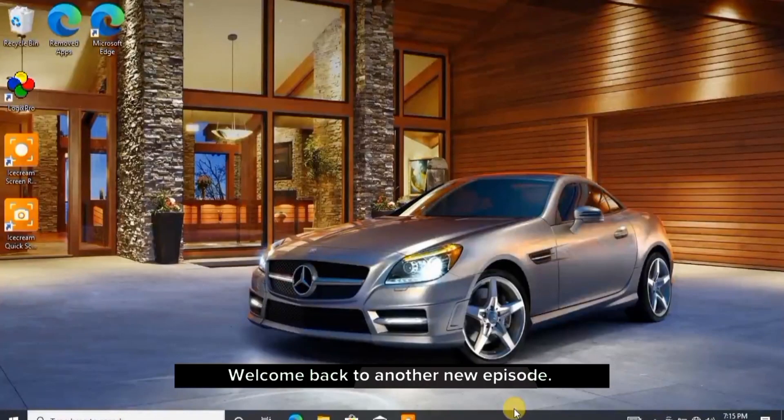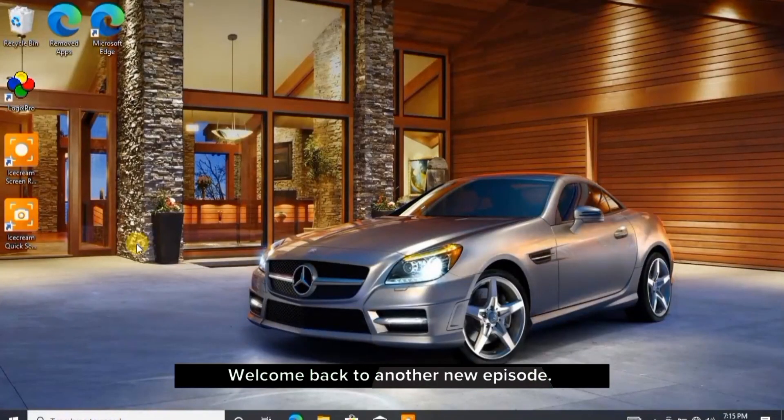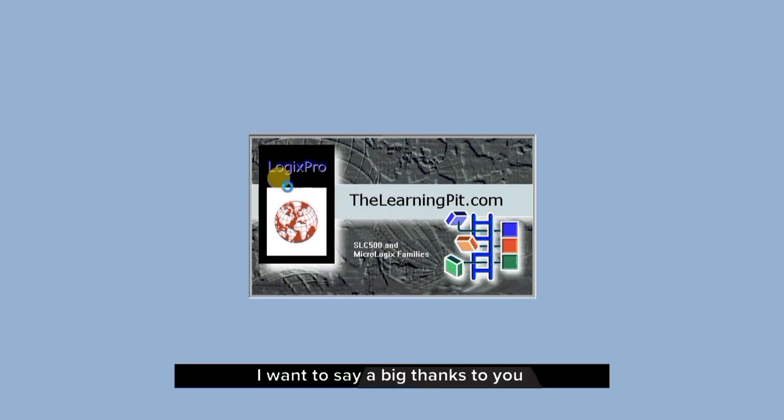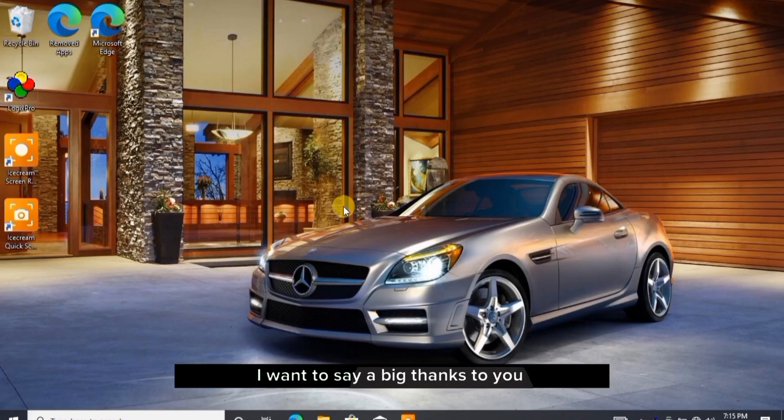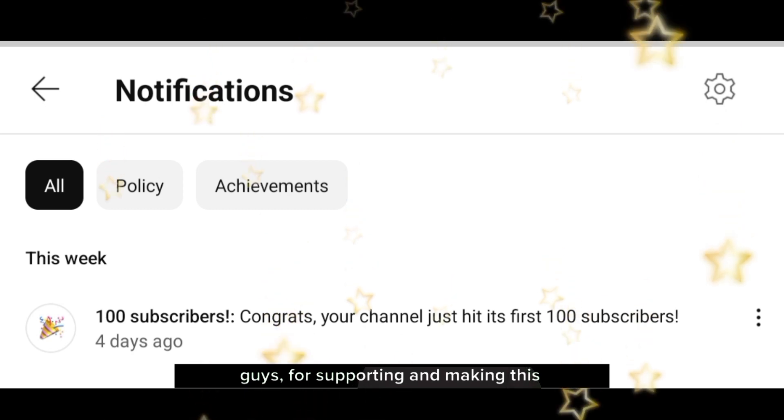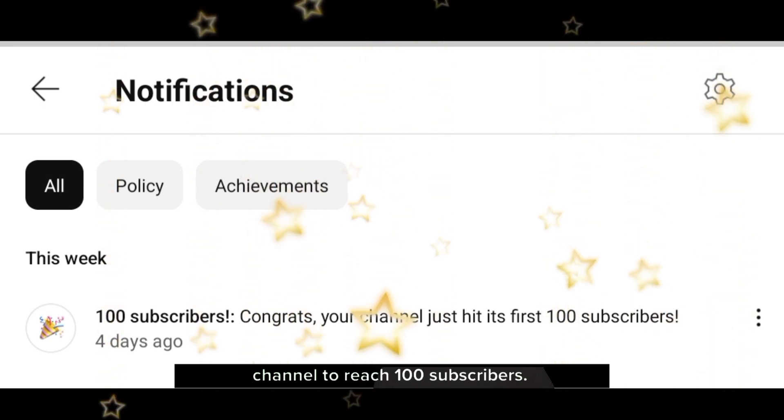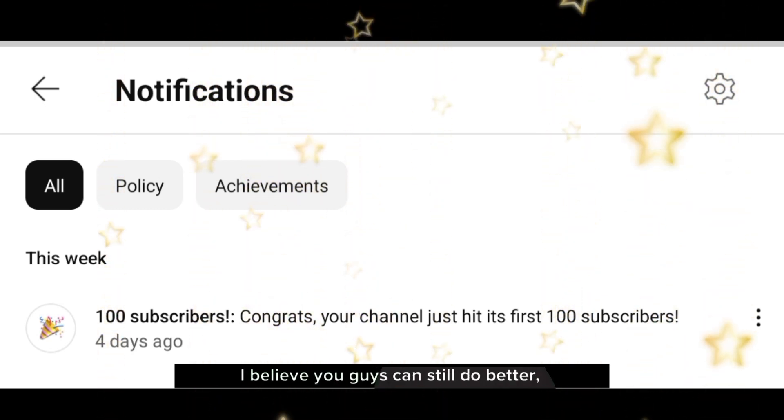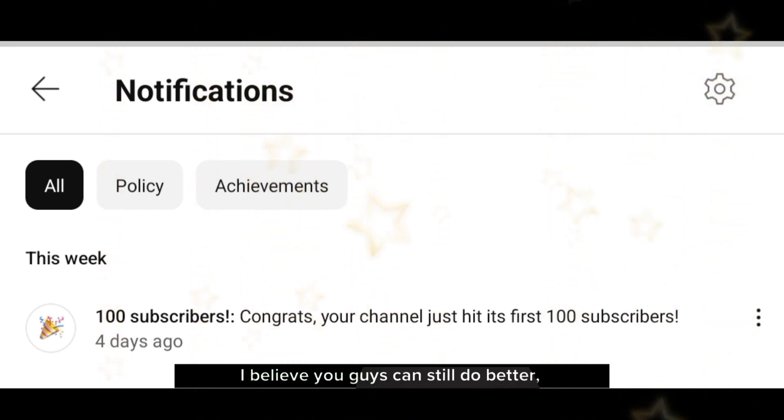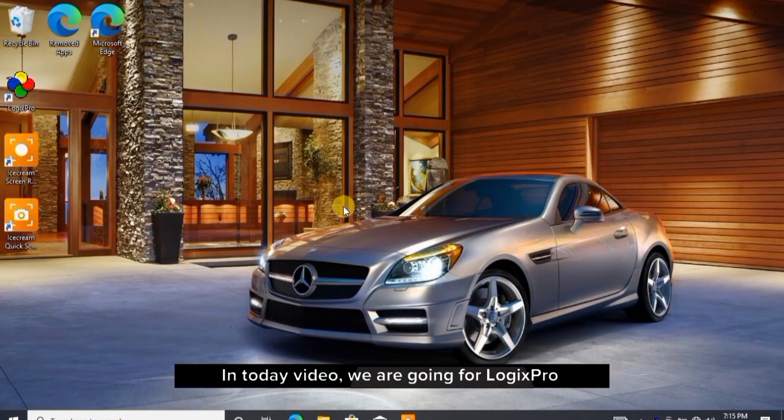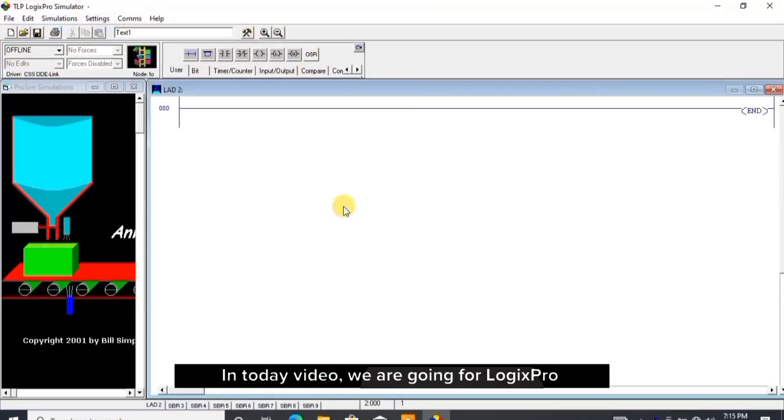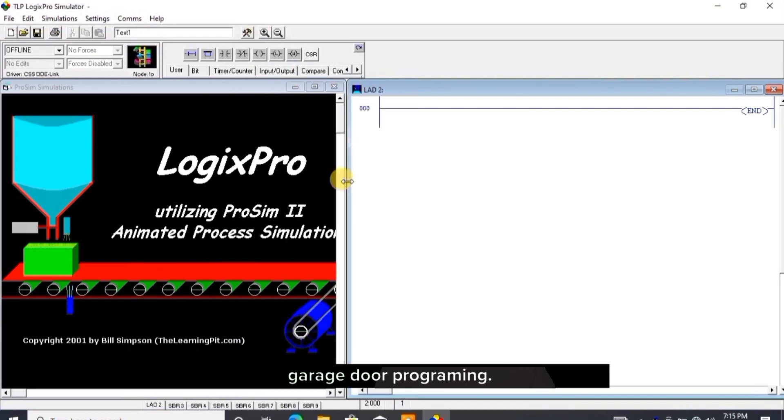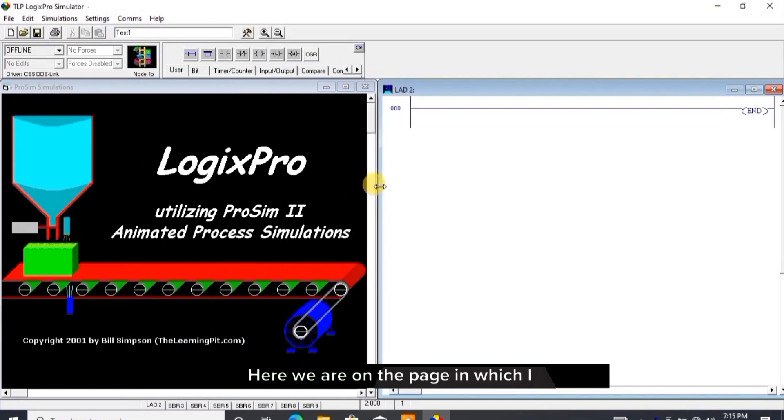Hello guys, welcome back to another new episode. Before we start today's tutorial, I want to say a big thanks to you guys for supporting and making this channel reach 100 subscribers. I believe you guys can still do better. Thanks very much. In today's video, we are going for LogicsPro garage door programming.